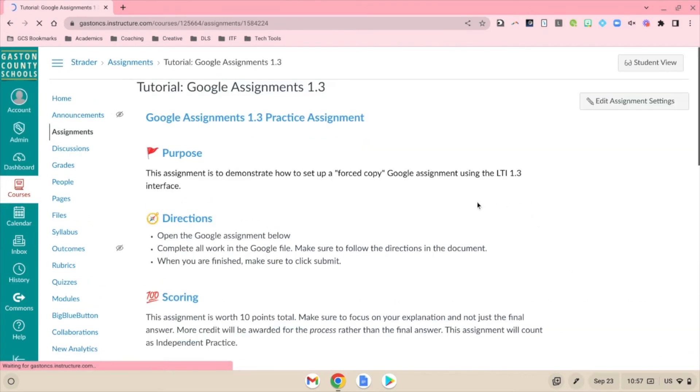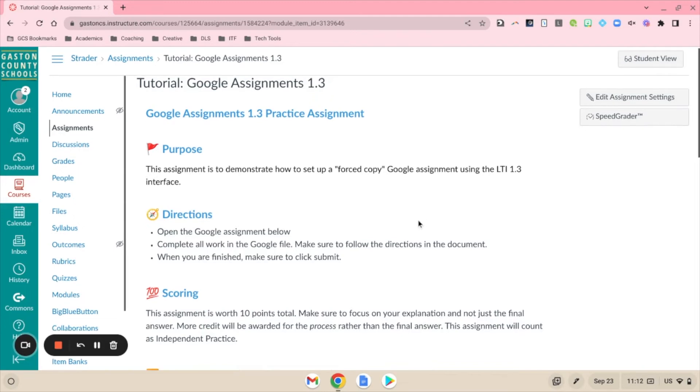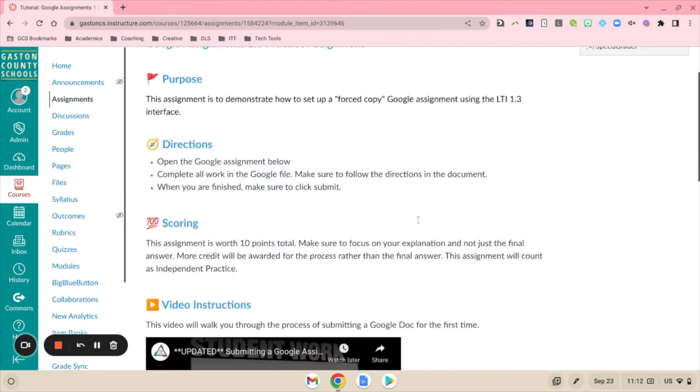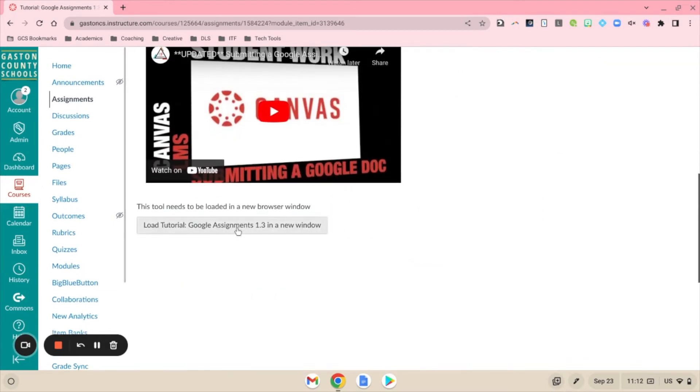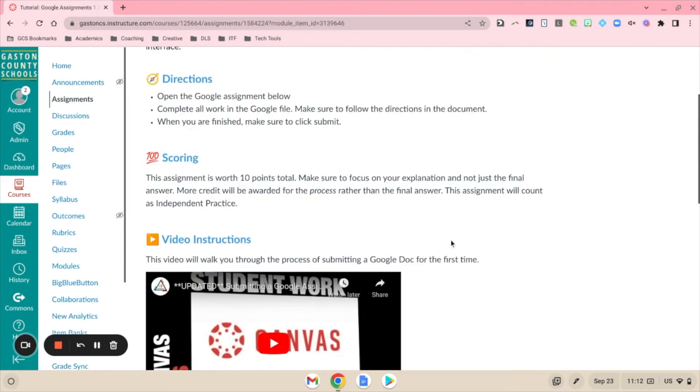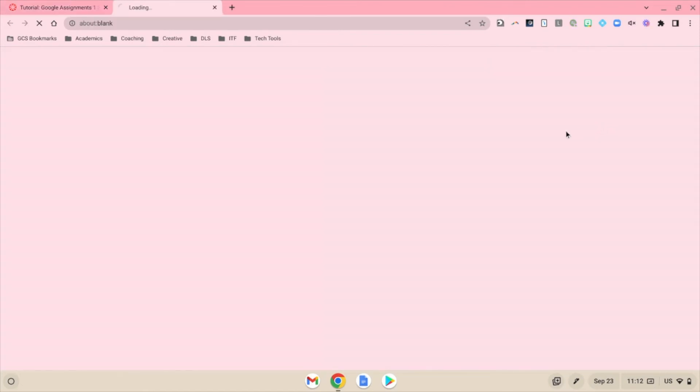For students, the submission process would be exactly the same. They would see the document linked at the bottom, go to the external site, complete the document, and then click Submit. Now that we've had a student complete the assignment, we can go into SpeedGrader.